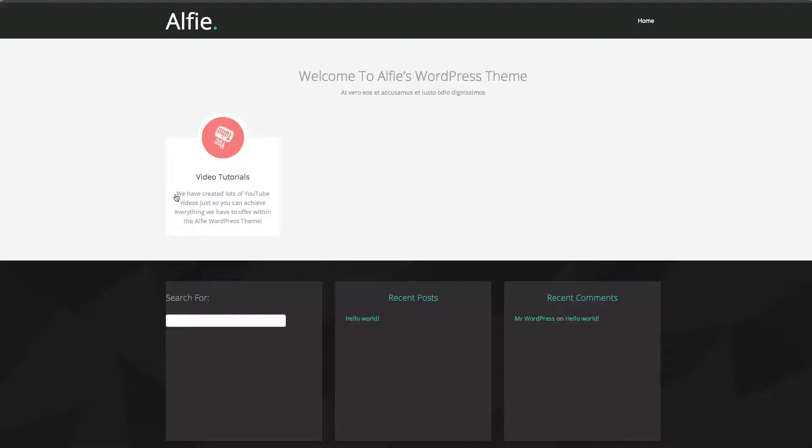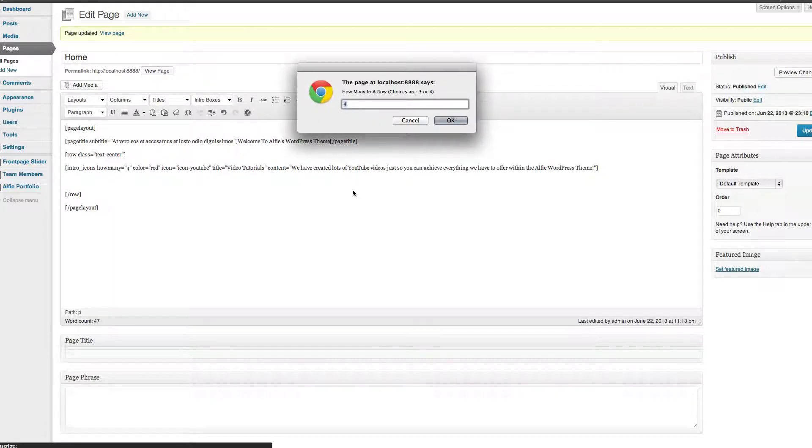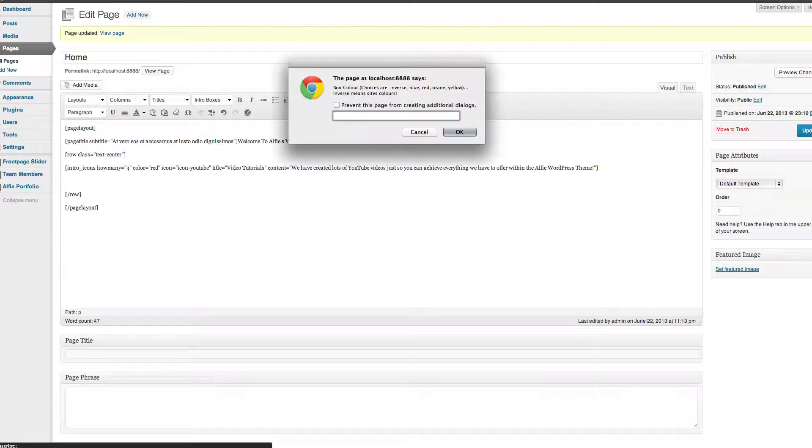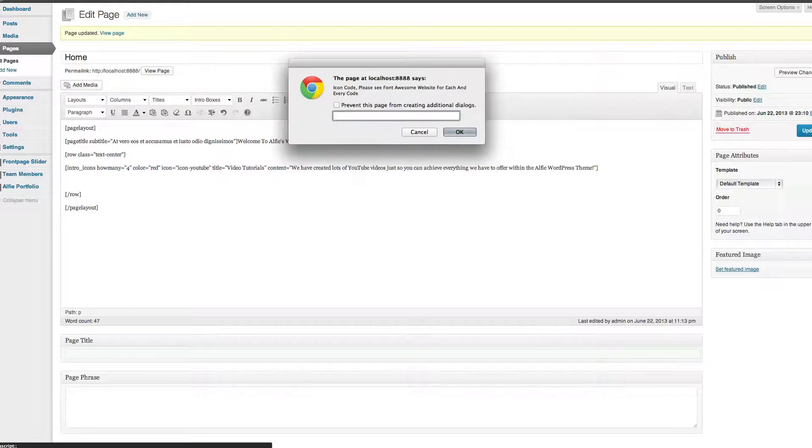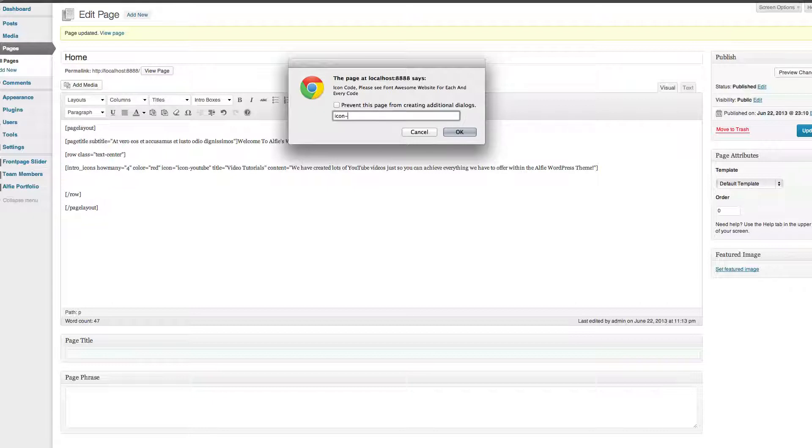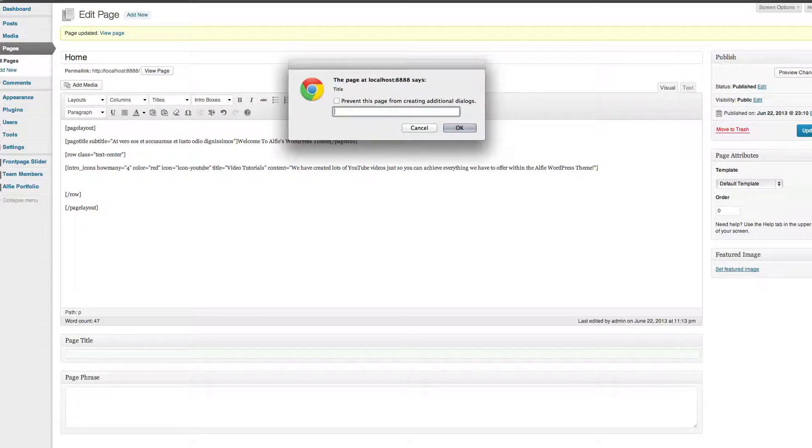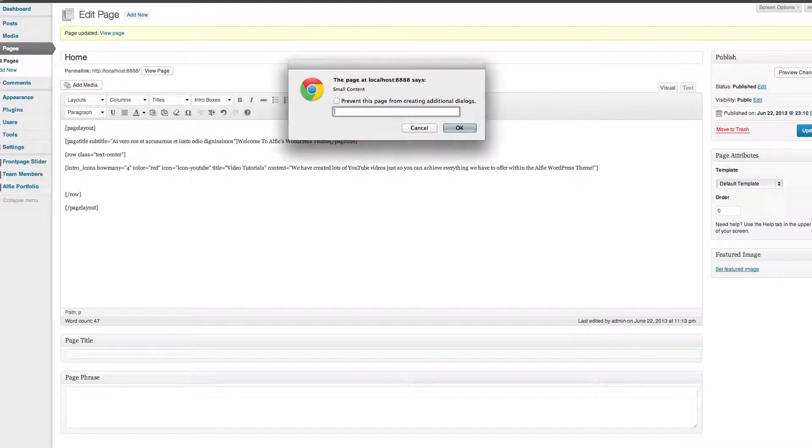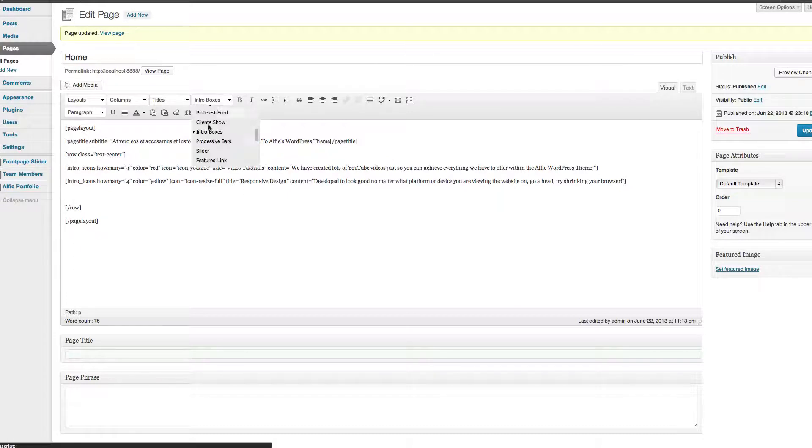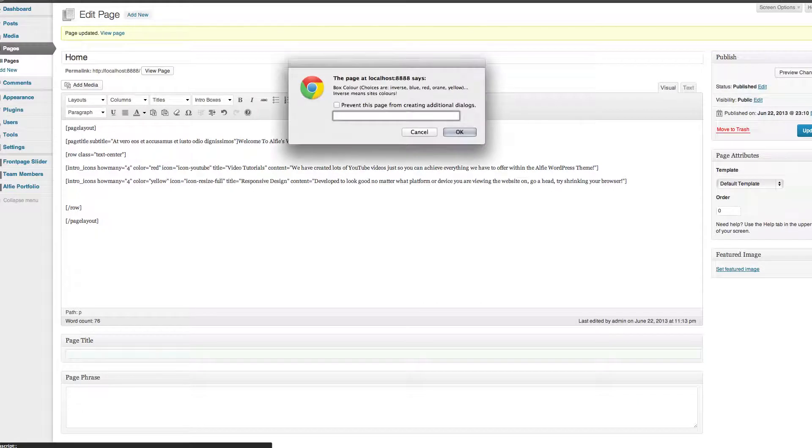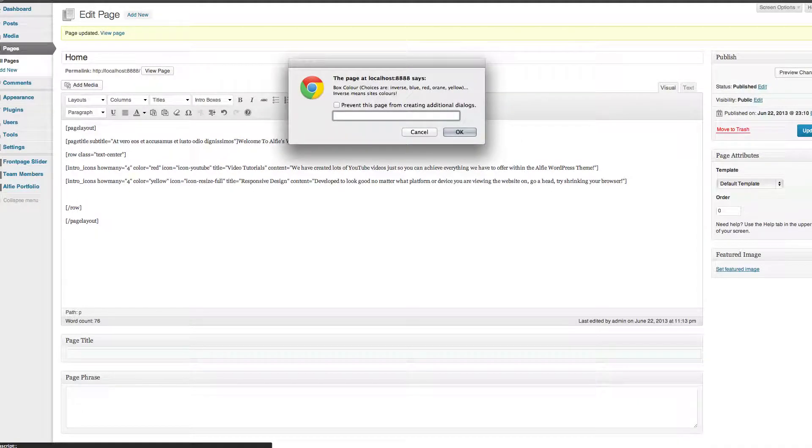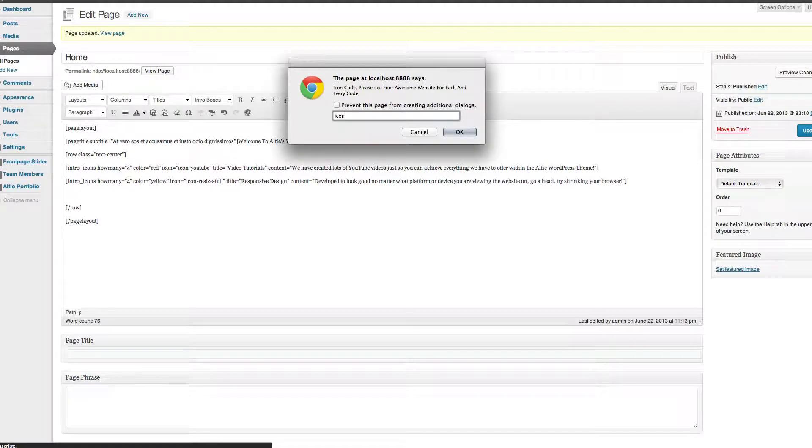If I update that and refresh, you'll notice we've now got the YouTube icon, we've now got video tutorials, and then the text I put in. So go to Intro Boxes, I want four things. It's asking me for my color, I'm going to go yellow for this one. Now it's asking for my icon code. Again, you can get this from Font Awesome. So icon-retweet, size full, asking me for a title, I'm going to put Responsive Design, some text.